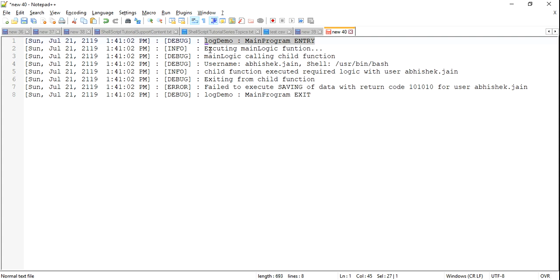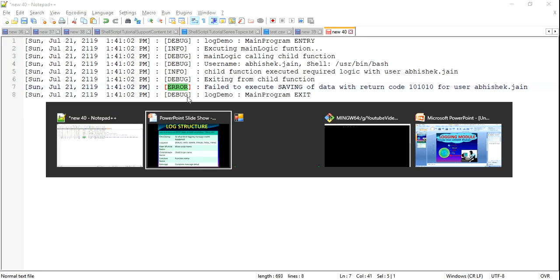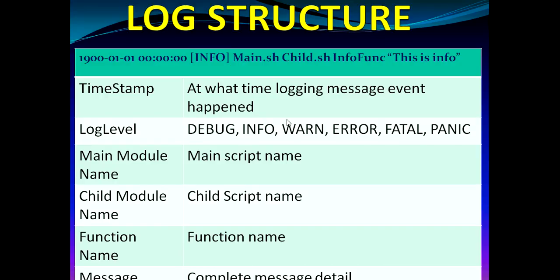In a log, you will see that whatever the message we log, we have a proper log level or the log categorization defined which you can see on my screen. For example, this is debug, then we have info, we have error. Similarly, if I just go back to my PPT, you will see majorly we have these categories of logs: debug, info, warn, error, fatal and panic.